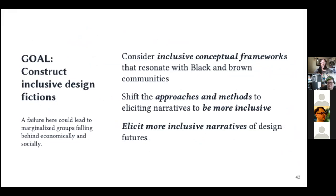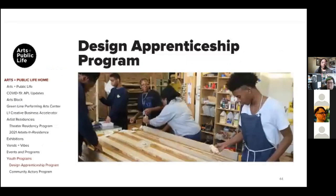We sought to identify the missing voices, understand approaches to eliciting more inclusive narratives, and to theoretically shift our design approaches and methods to being more inclusive. Over the course of the summer, we worked with a local arts engine called the Arts Incubator, established in 2013 by artist Theaster Gates. This Arts and Public Life Incubator is located in the Washington Park neighborhood of Chicago on the South Side, and its intent is to serve as a catalyst for neighborhood revitalization and community engagement.